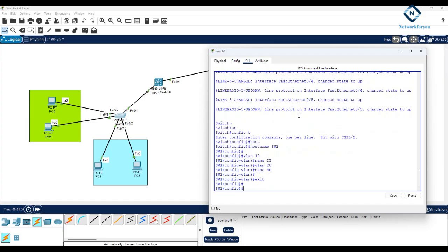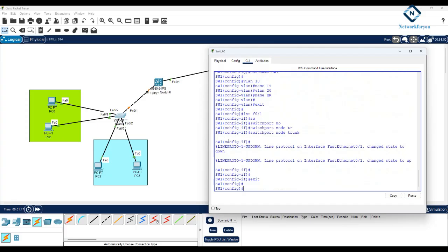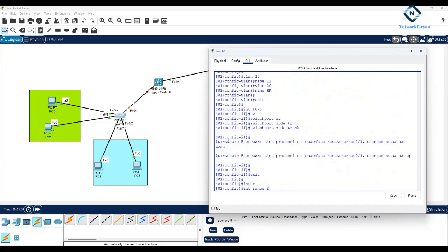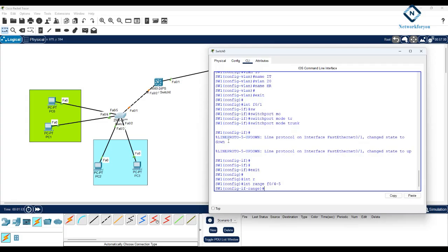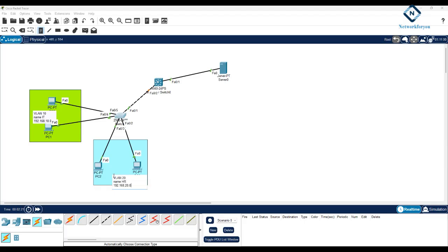I will assign port F0/1 as a trunk: switchport mode trunk. Then I'll assign interface range F0/4-5 to VLAN 10. The subnet for VLAN 10 will be 192.168.10.0/24 and for VLAN 20 we'll use 192.168.20.0/24.